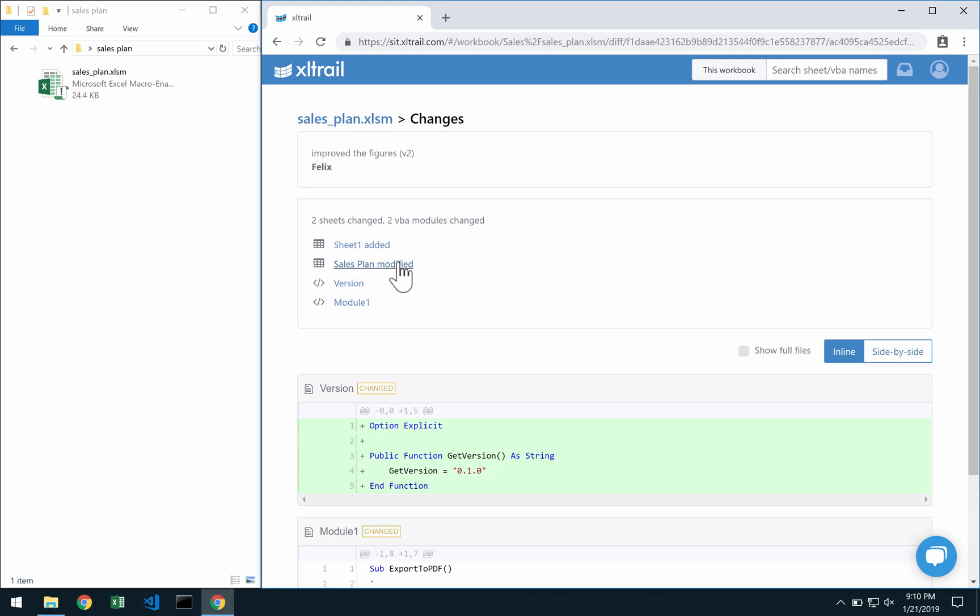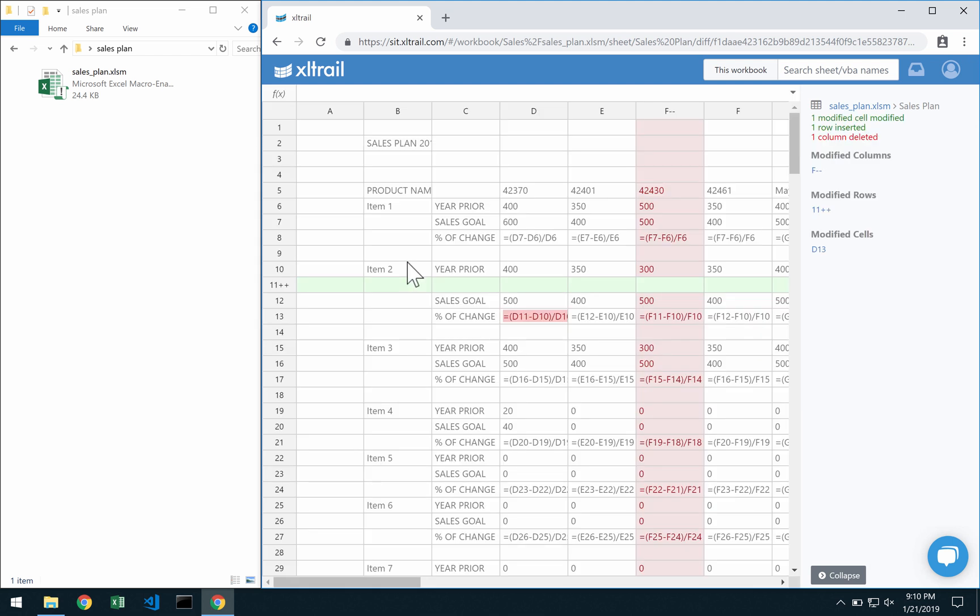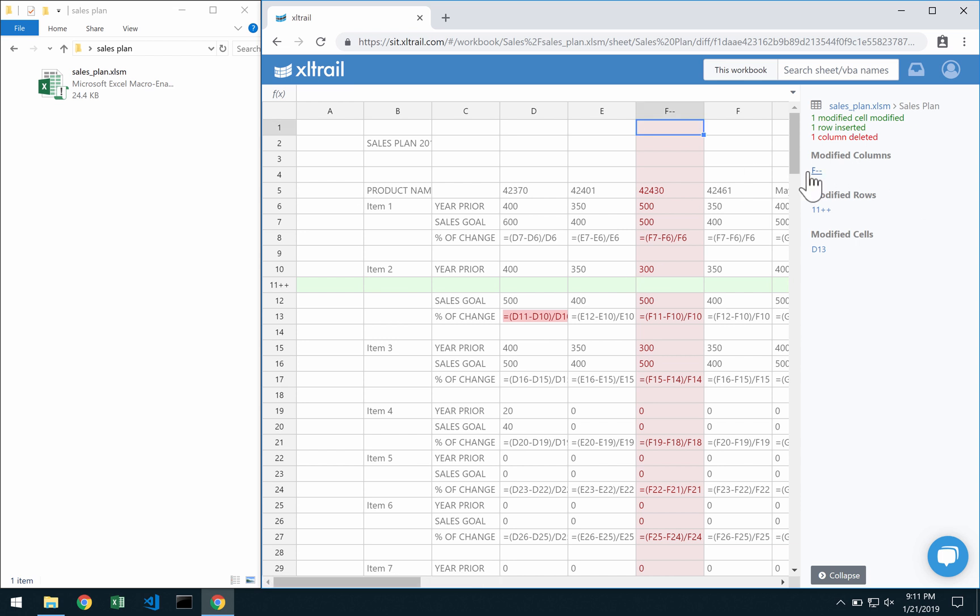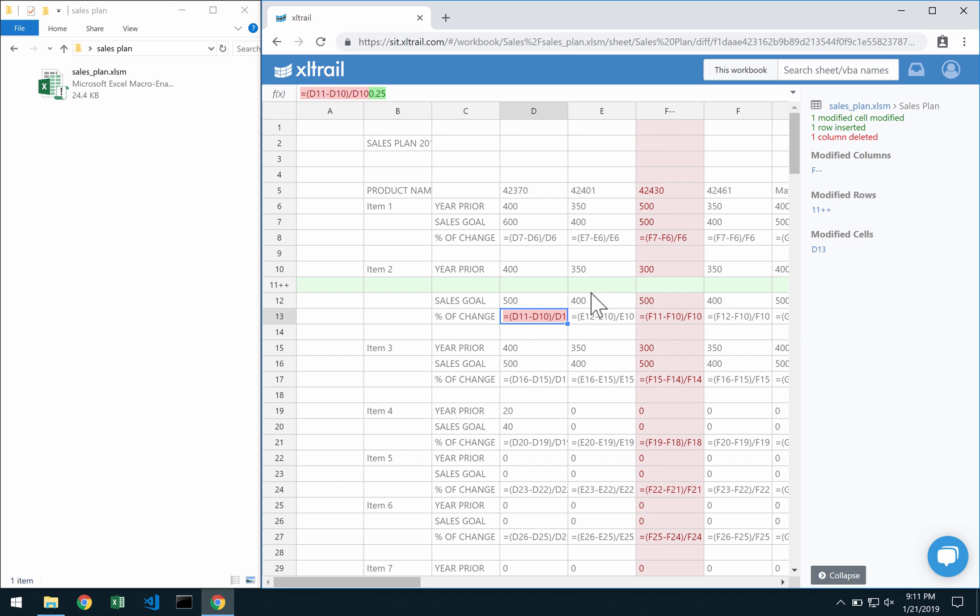So here for example you can see how the individual sheets changed. We have in green what is new or added and in red what is old or deleted. So here I can for example say that I deleted column F, I added row 11, and I modified cell D13 by replacing a formula with a hard-coded value, a common source for mistakes.